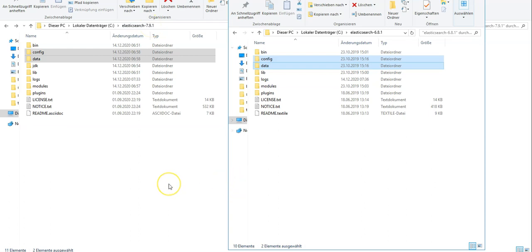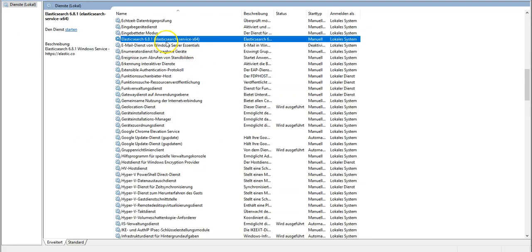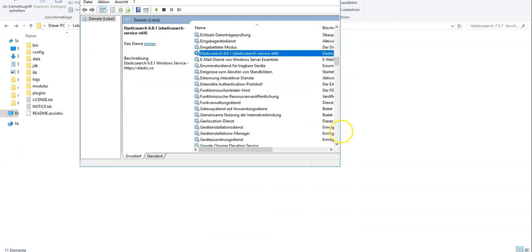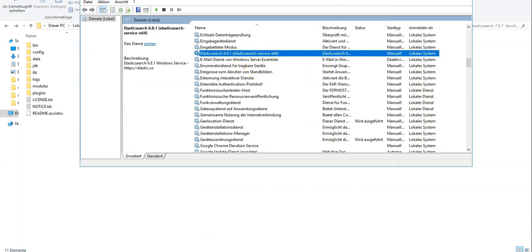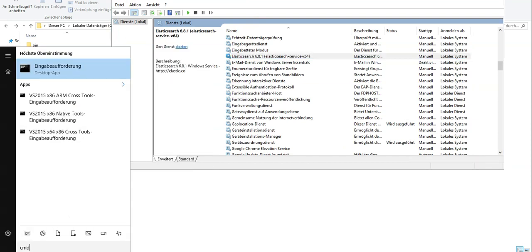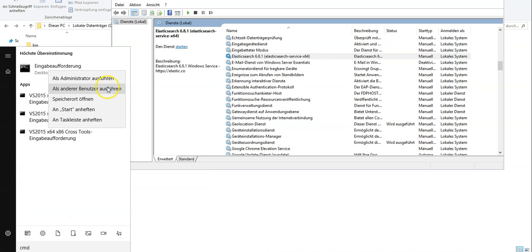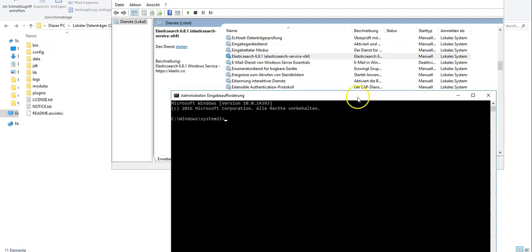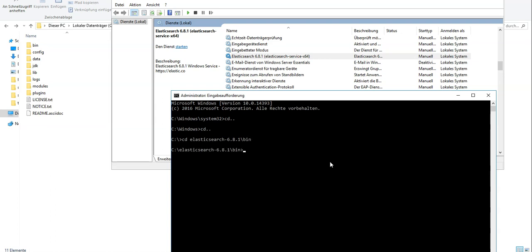The copy has been completed. As the next step, I need to make sure that the Elasticsearch service related to the older version is uninstalled. Let's go into the command line, run it as admin, navigate to the old installation directory under the Elasticsearch bin folder, and run 'elasticsearch-service remove'.